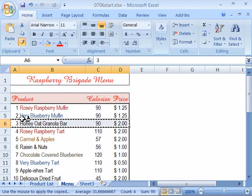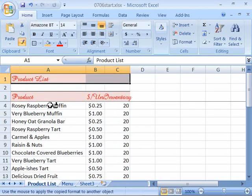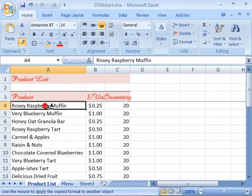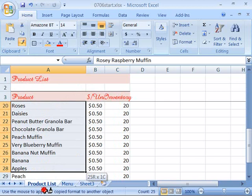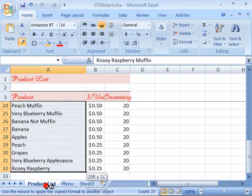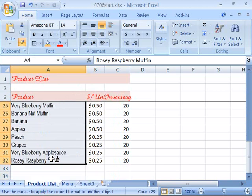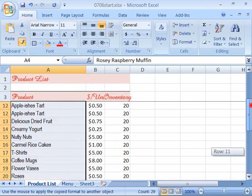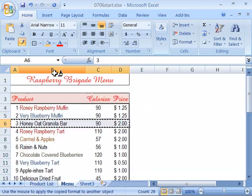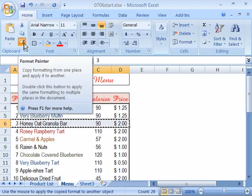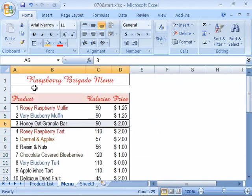...and then down to your product list. And let's go ahead and apply that all the way to our product. So we have the same font that we used in our menu. And again, let's go back and deselect the Format Painter by clicking it once.